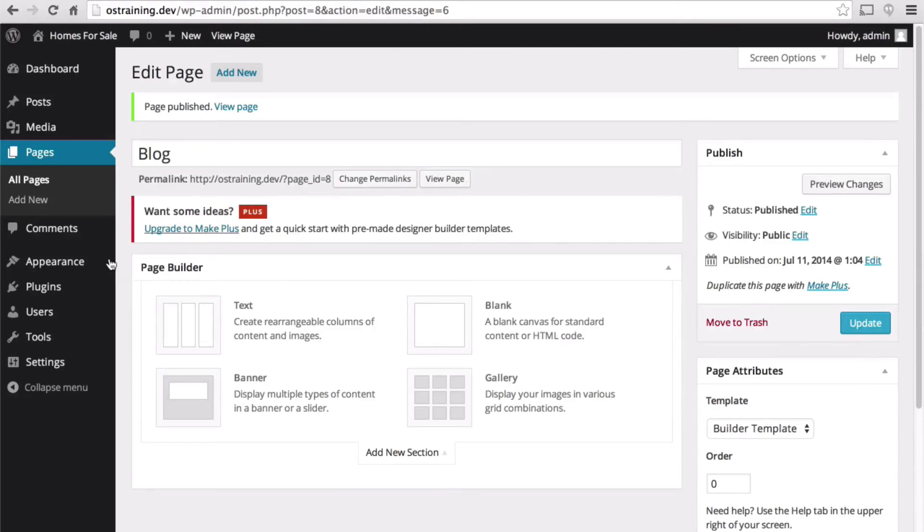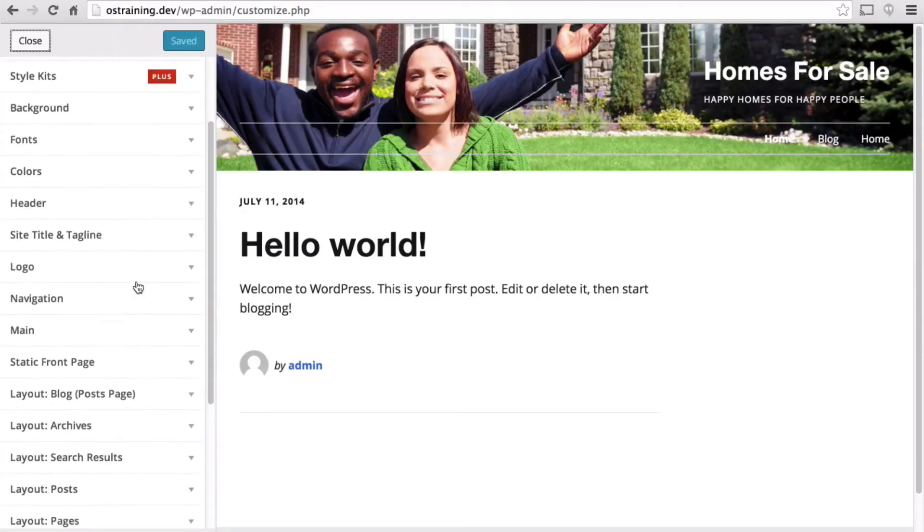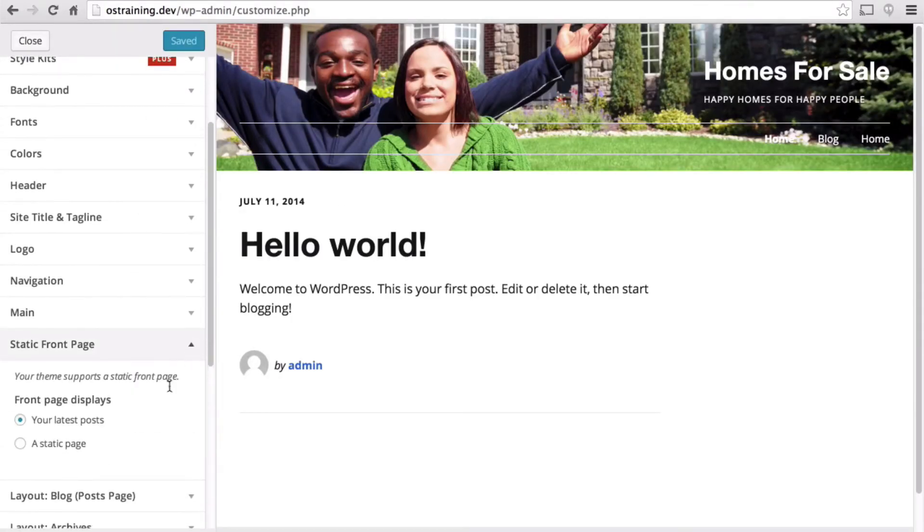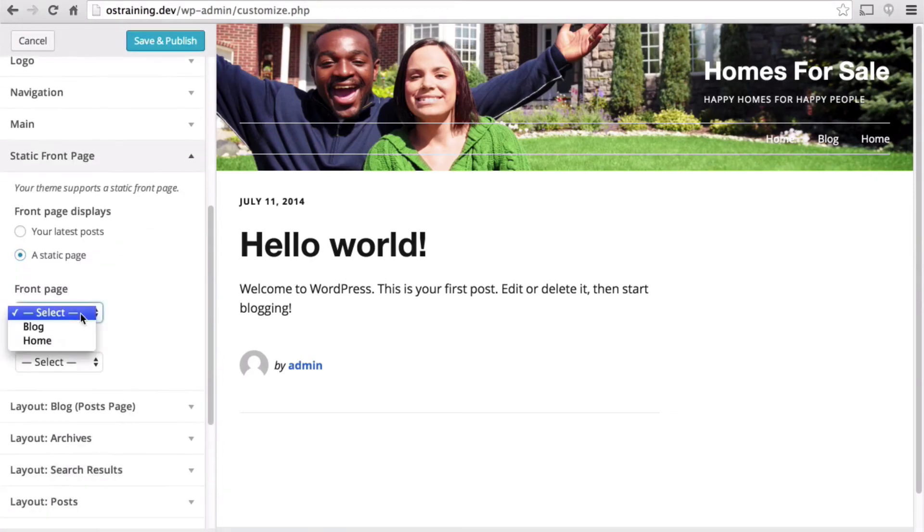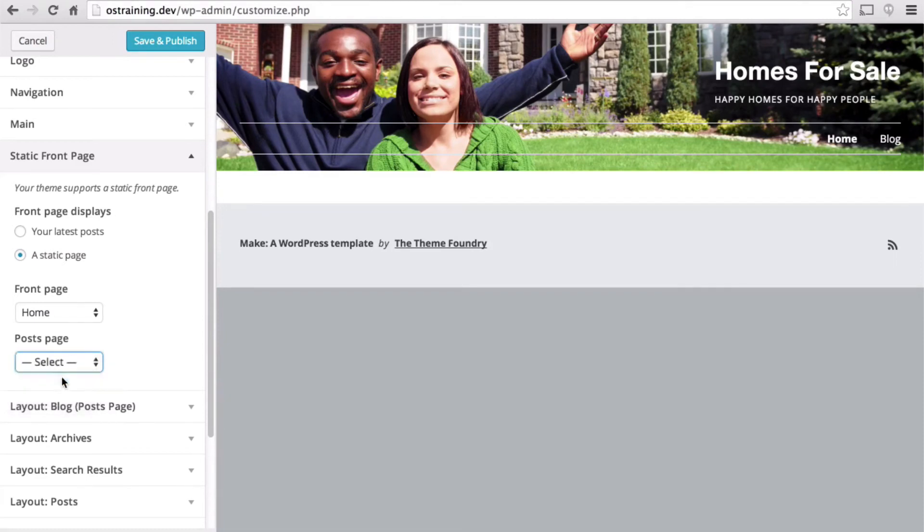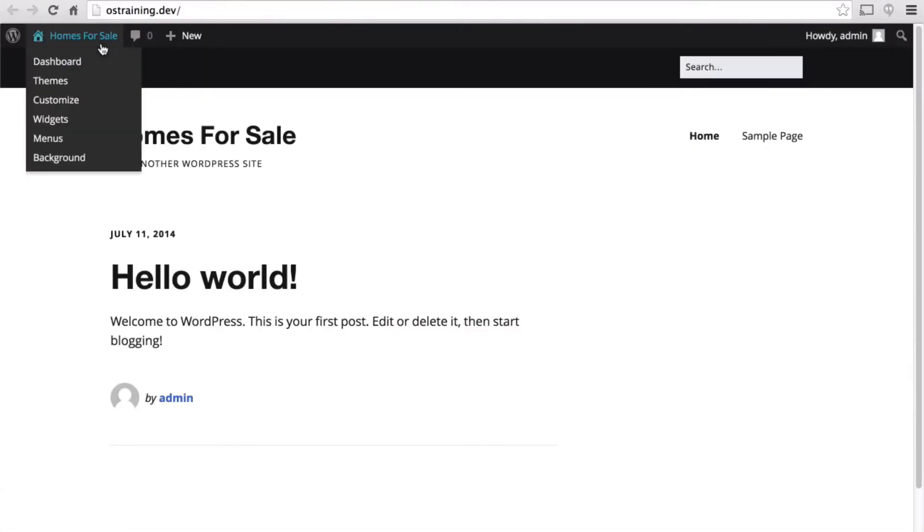Then under customizer, we can go down to static front page. For our front page, choose home. Posts page, choose blog. Let's take a look at the home page here.